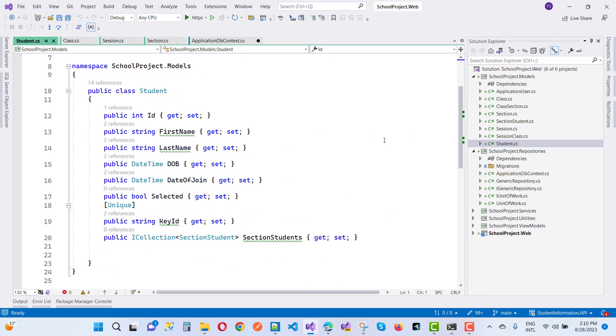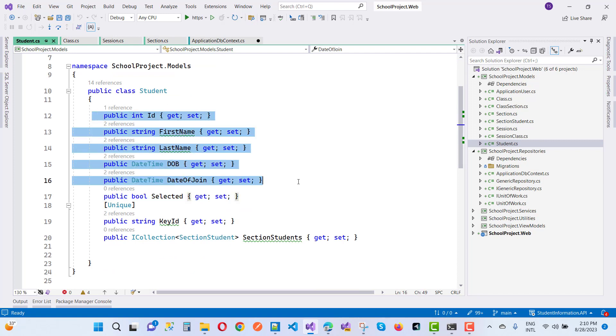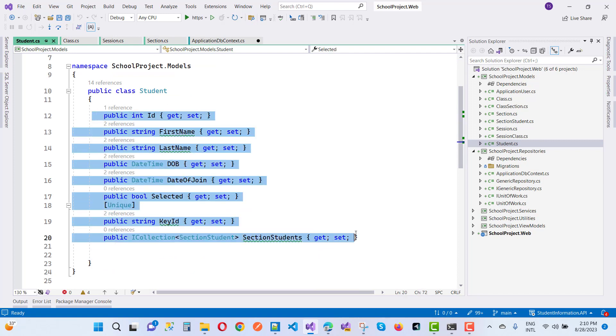For the Student entity, seeding with: ID, first name, and last name as the essential fields.